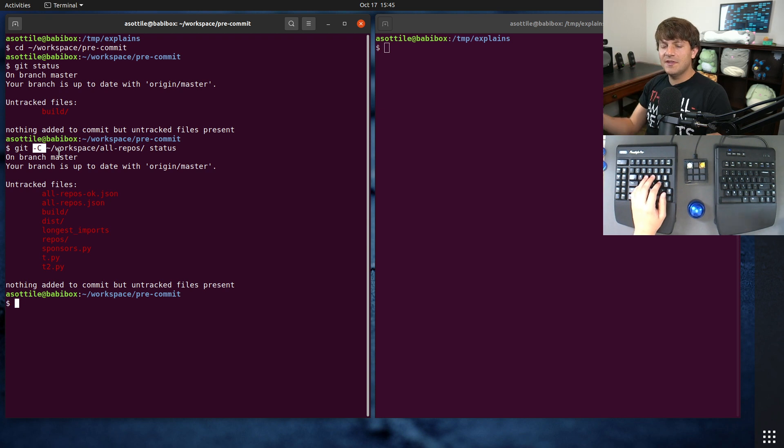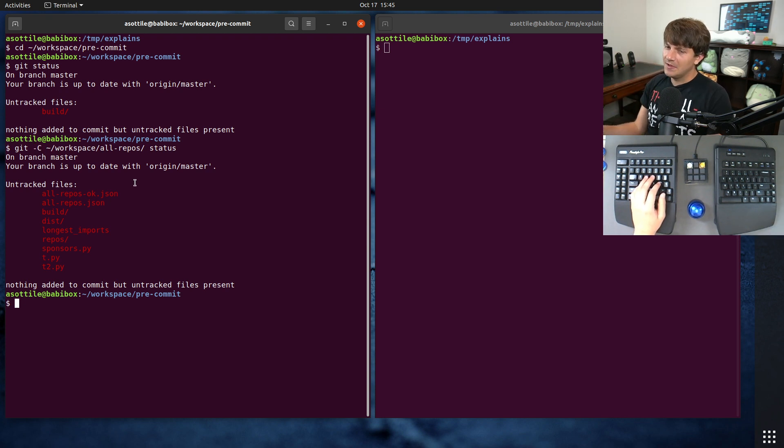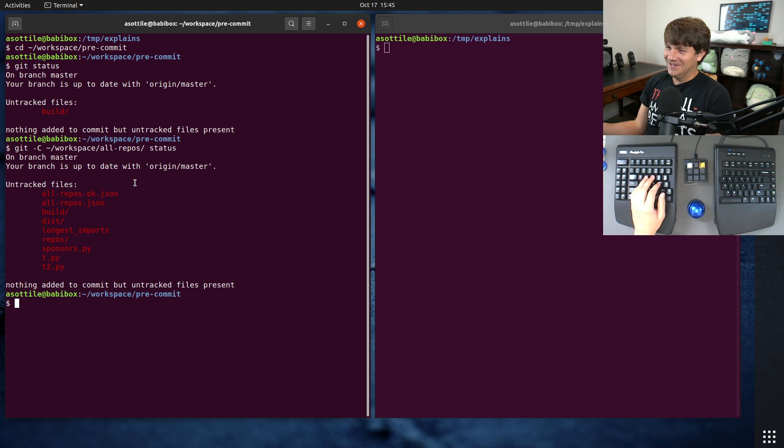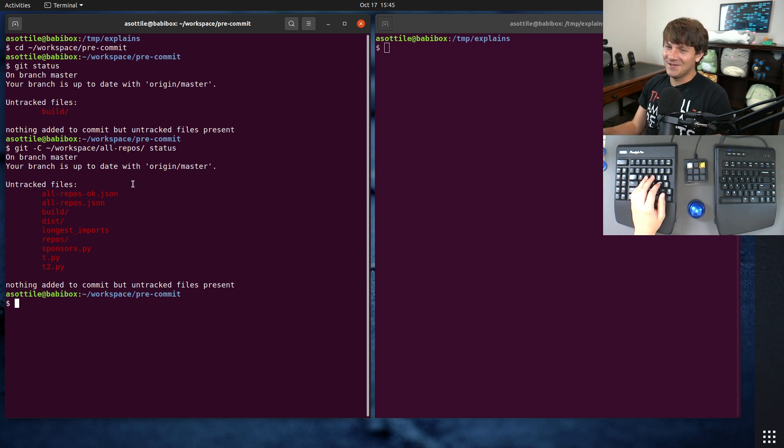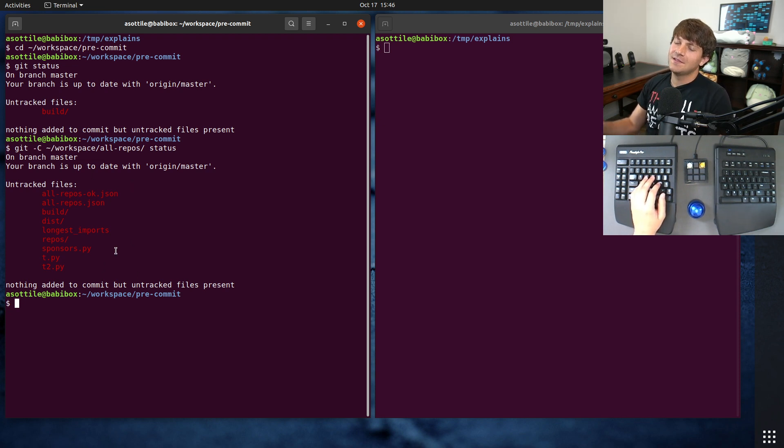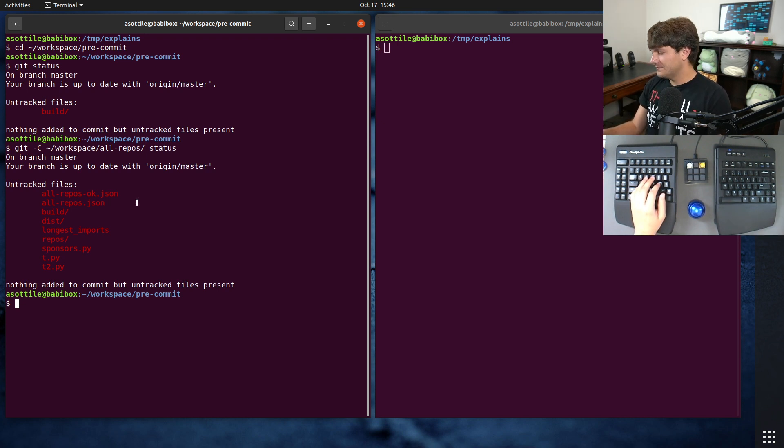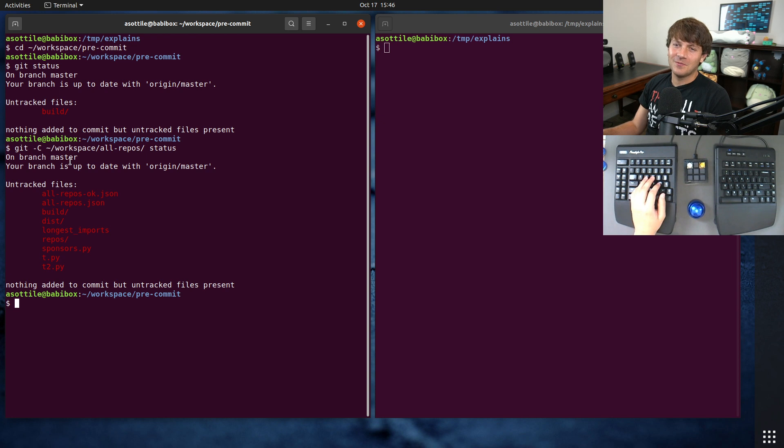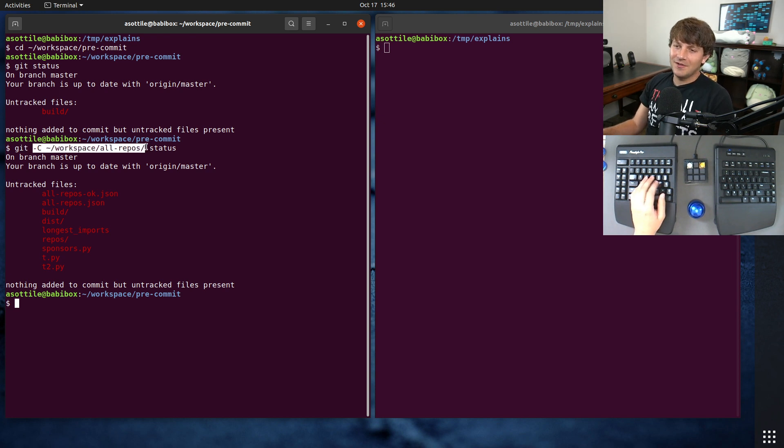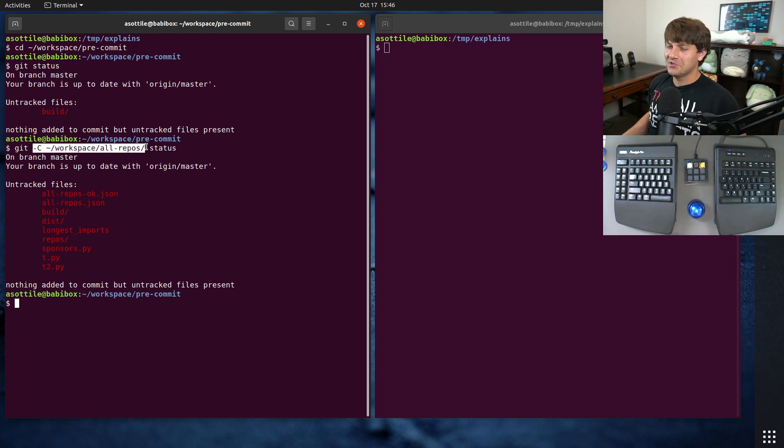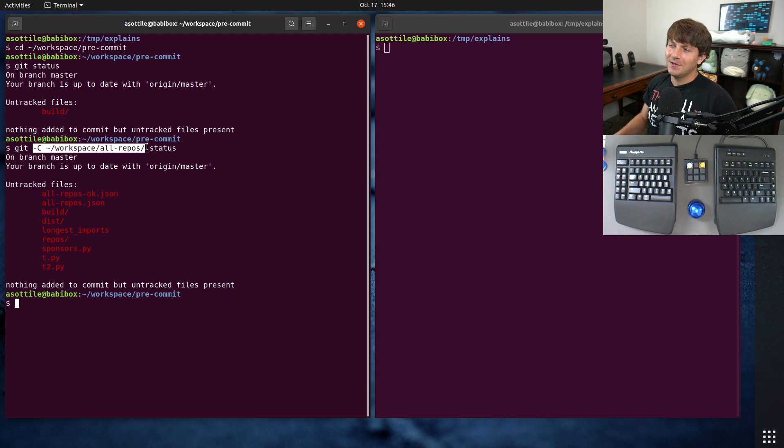If I remember correctly, this was added in Git 2. So if you're somehow stuck in like 2010 or whatever, and you have a really old version of Git, then this won't be available. And so you'll still have to do the CD to change your directory and run from there. But I believe this should be available in basically any reasonable version of Git that you're using in current year.